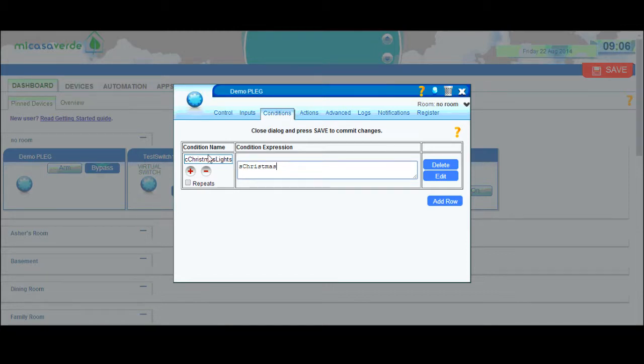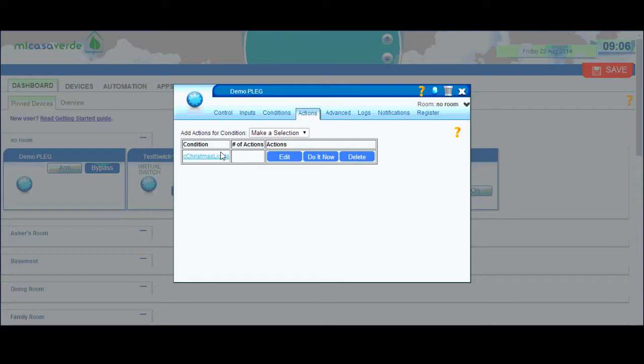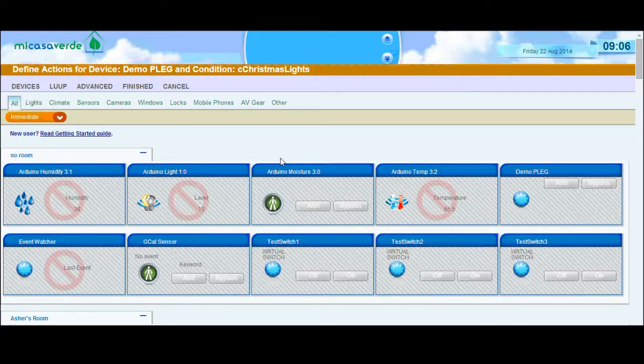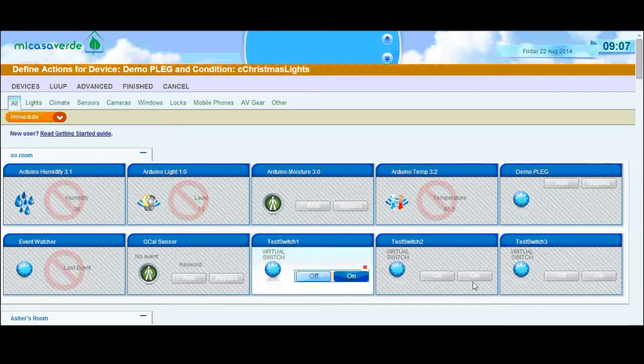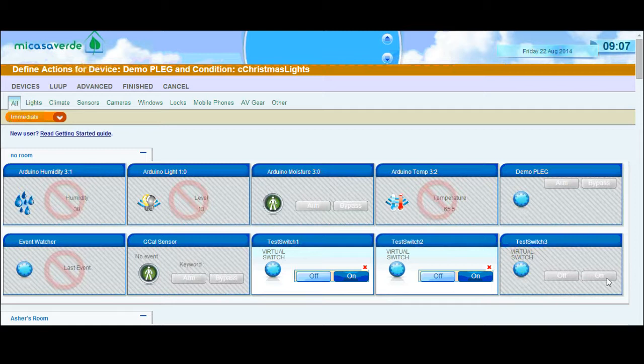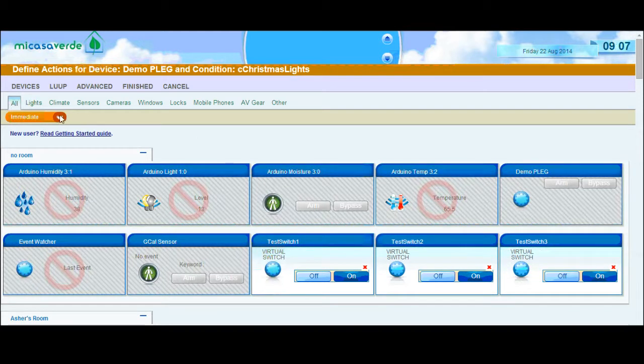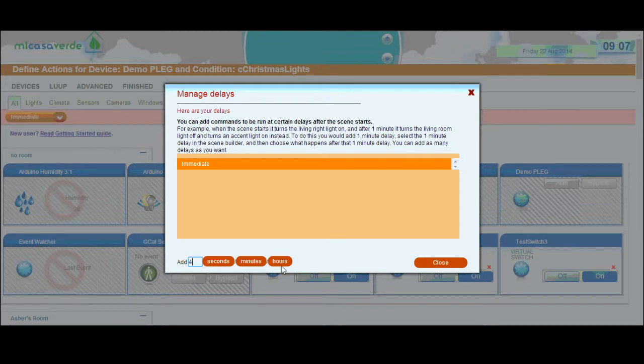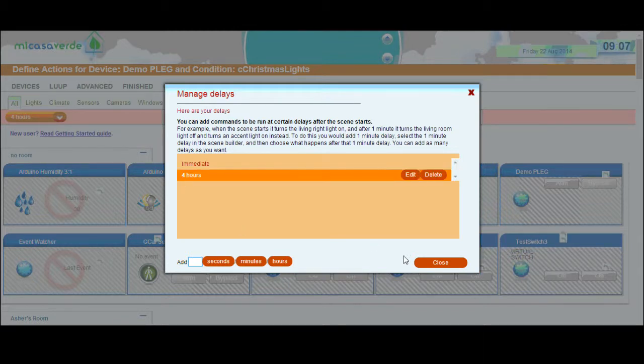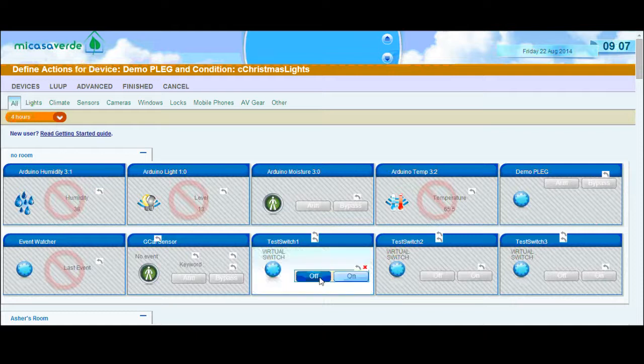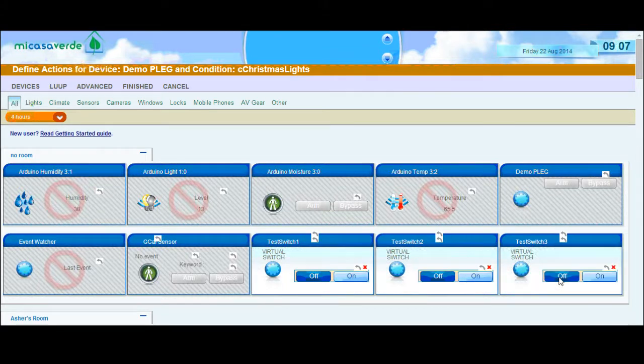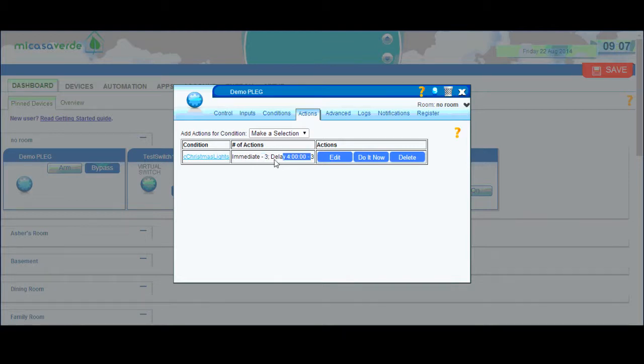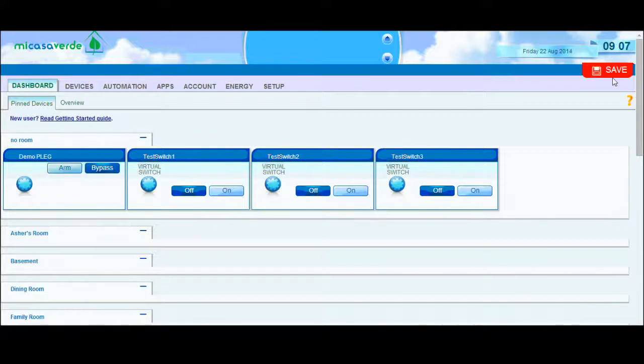Now I can go to the actions of this condition and edit. I'm going to pretend that my test switch 3 are my Christmas lights. If I had multiple switches or devices, I could turn all of these on. Then I'm going to add a delay and choose manage delays. I'm just going to turn off my lights after 4 hours. So I type in 4, hit hours, then close. Now my 4 hour delay. I can just turn each of these off. It's going to say that I have three things happening immediately, and then three things happening after a delay of 4 hours.